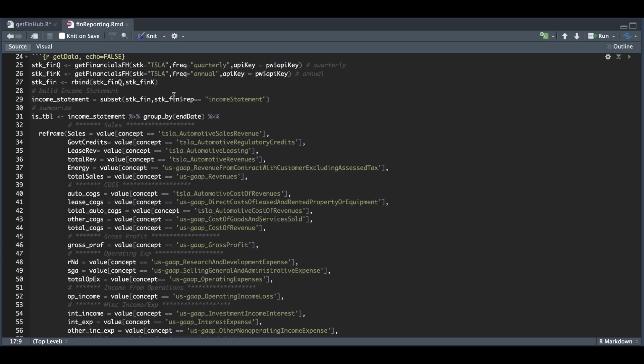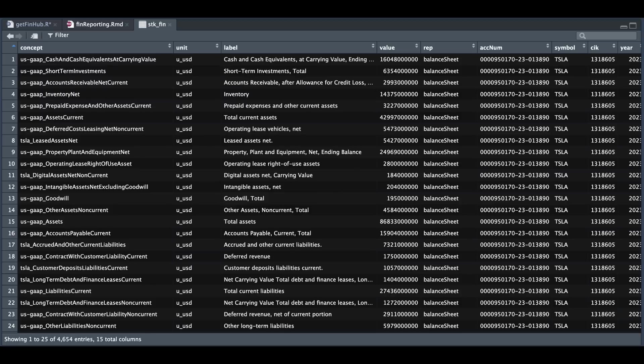I'm going to combine the two. And if we take a look at StockFin, this is what the data looks like. So I added this column called Rep, which will make it easier to subset the data. And what we're going to subset in the script is the income statement.